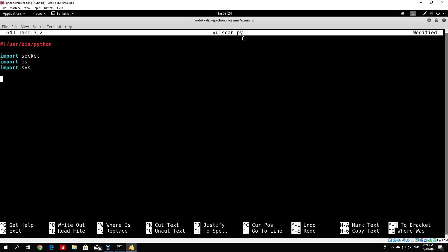First of all, what we want to do is code our main function. So def main, and the first thing we want to check is to use the sys library to verify whether we have the correct number of arguments specified in the command. If you count the arguments, the first one is the name of the file and the second one is the name of the vulnerable banners file. So at total there are two arguments. We want to check if len(sys.argv) equals 2.